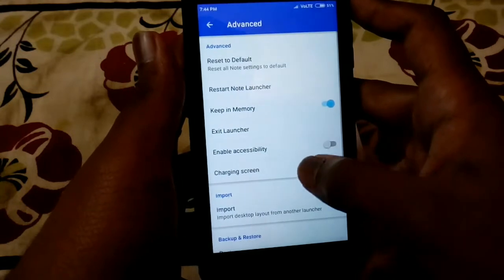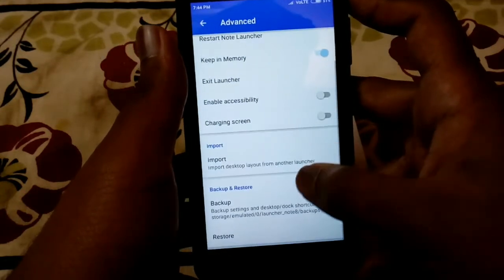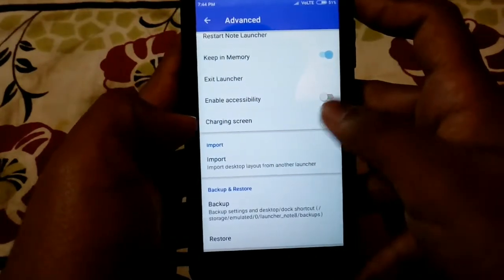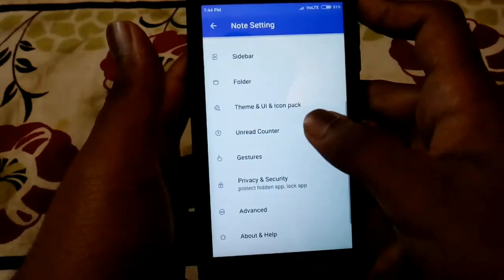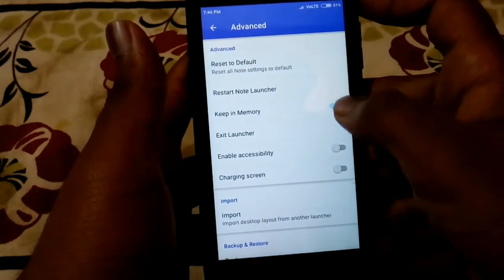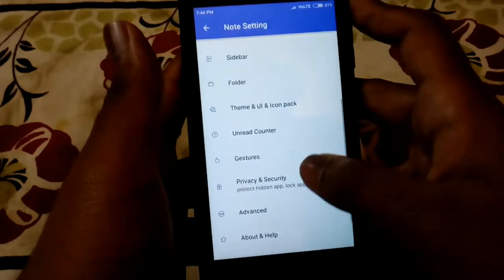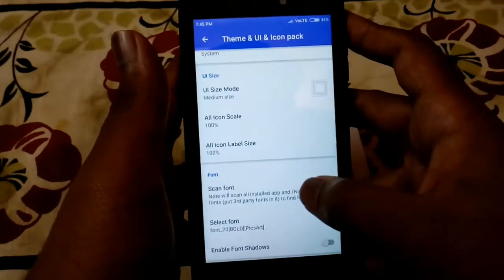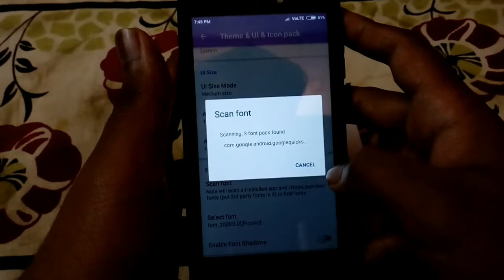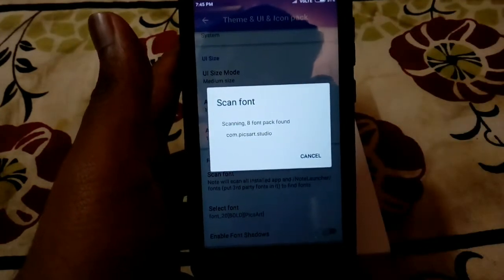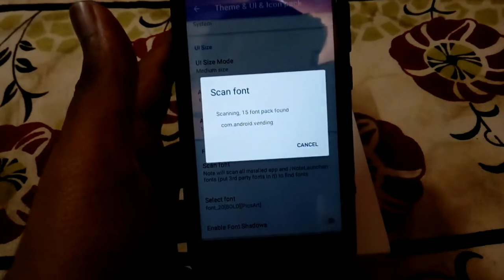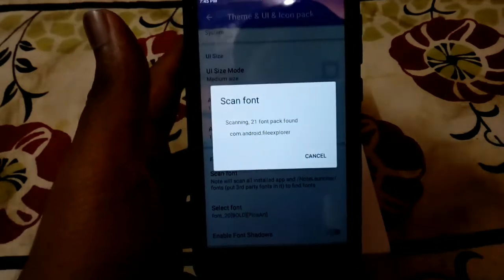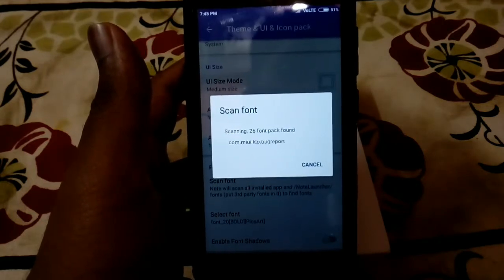In the Advanced option you can import your desktop layout from another launcher, enable a charging screen, and make sure to turn on 'Keep in Memory' so this launcher stays running in the background. In the Theme and UI option you can also scan fonts — it will scan all fonts present on your phone and you can select whichever font you want. I selected a font from my Pixart application.